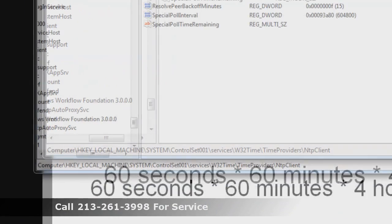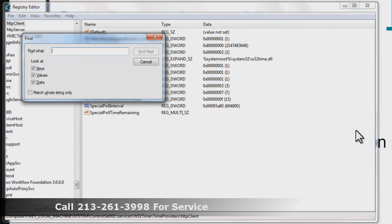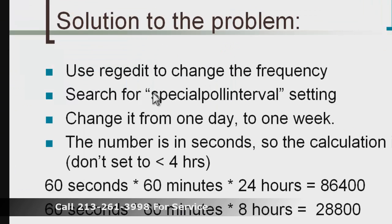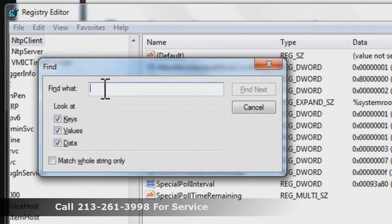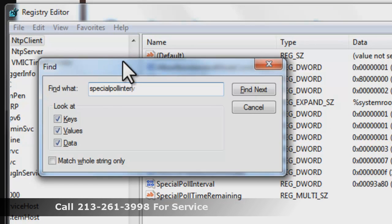Once you're in the registry editor, hit Control-F for Find. I'm going to put this in the show notes so you don't have to remember it, but the word we're going to paste in there is called Special Poll Interval. This key controls the amount of time that Windows takes to check for the proper time. Type that in — Special Poll Interval — with no spaces.